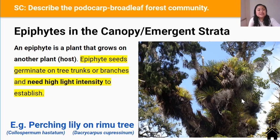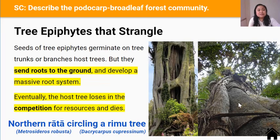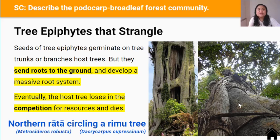An example of an epiphyte you'll see at Arataki is the perching lily, likely on a Rimu tree. A different type of epiphyte is a tree epiphyte like the Northern Rata. Northern Rata seeds get deposited onto tree trunks and branches by birds and germinate. Eventually the Northern Rata's roots grow down the tree trunk of the host tree and develop a massive root system around it. After many years, the host tree succumbs to strangulation and dies, at which point the Northern Rata is able to stand on its own. It's possible for Northern Rata seeds to germinate on the ground, but it's more common for it to start life as an epiphyte.